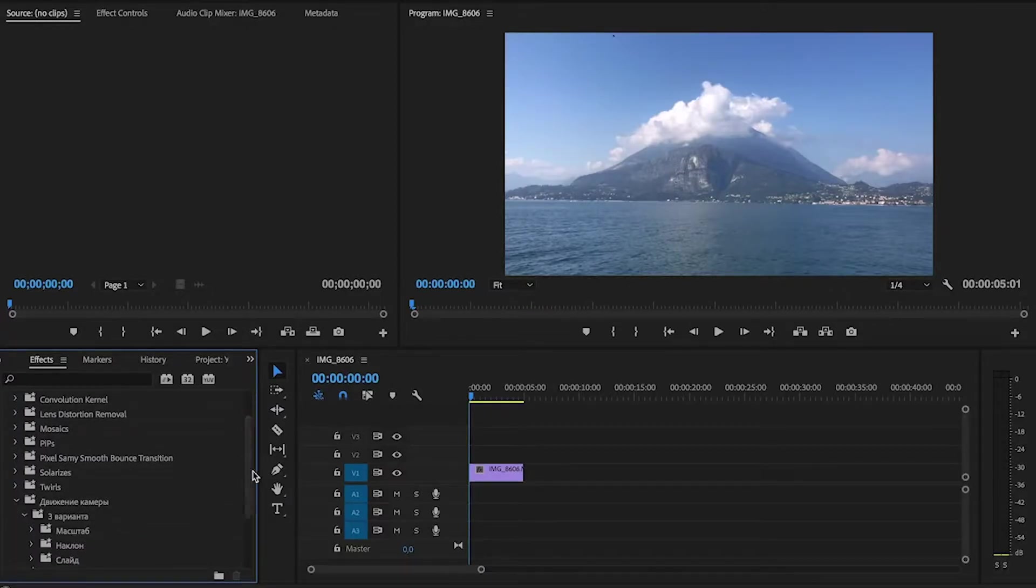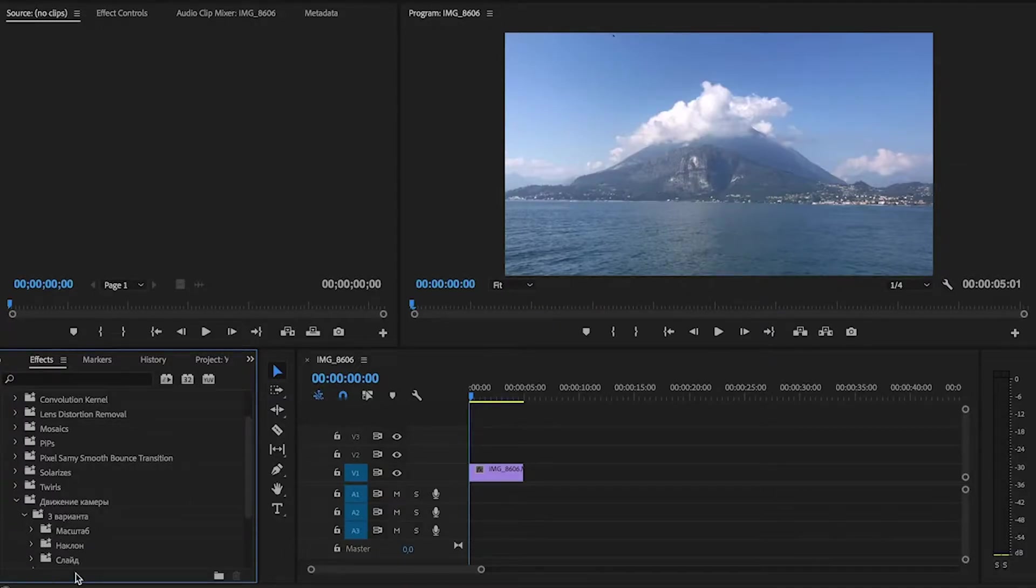We have three variants of camera movement: Scale, Rotate, and Slide.